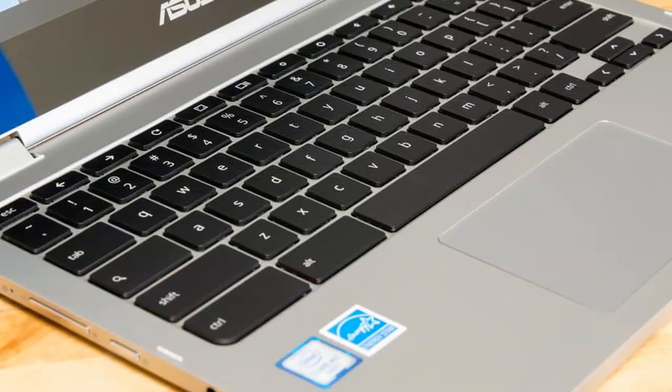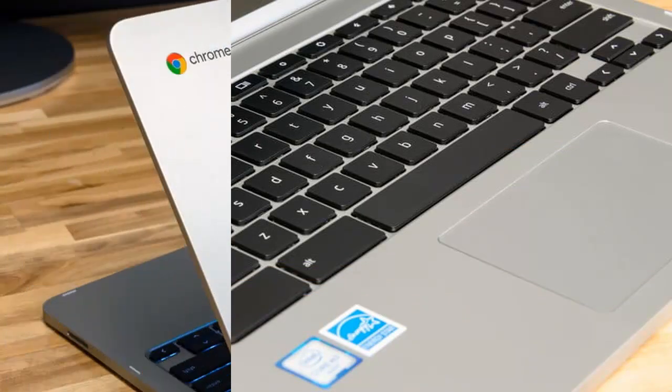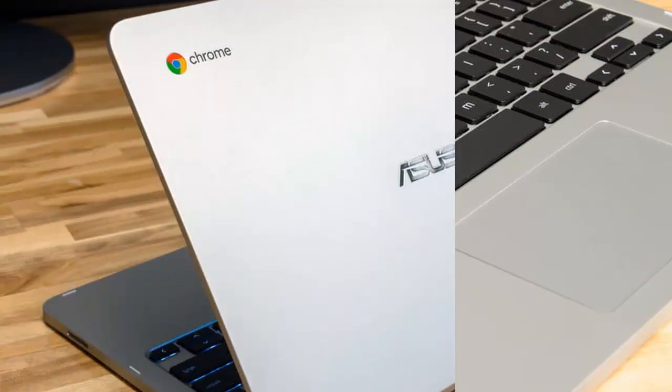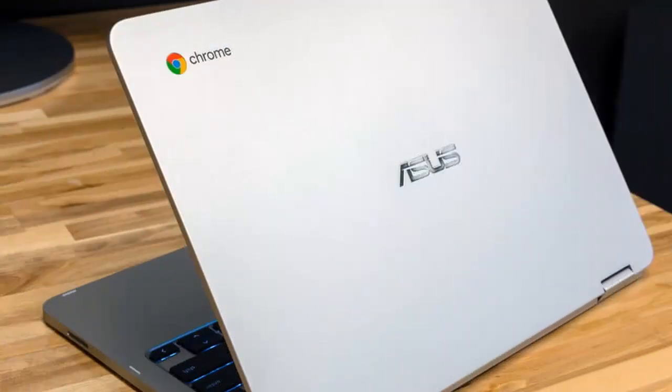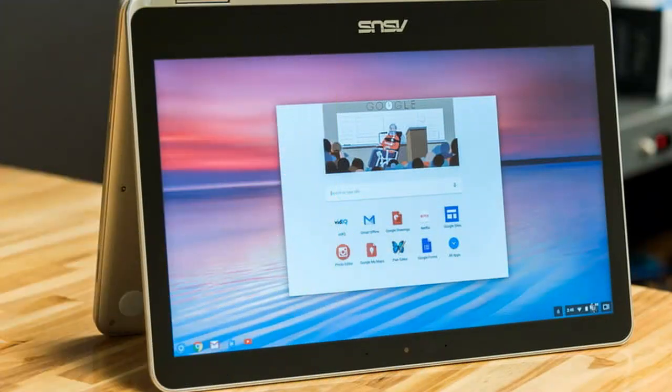It's also a 360-degree 2-in-1, meaning that the display flips around from a standard notebook to a tablet with multiple presentation modes in between. The hinge does a good job of keeping the screen in position with little to no wobble.